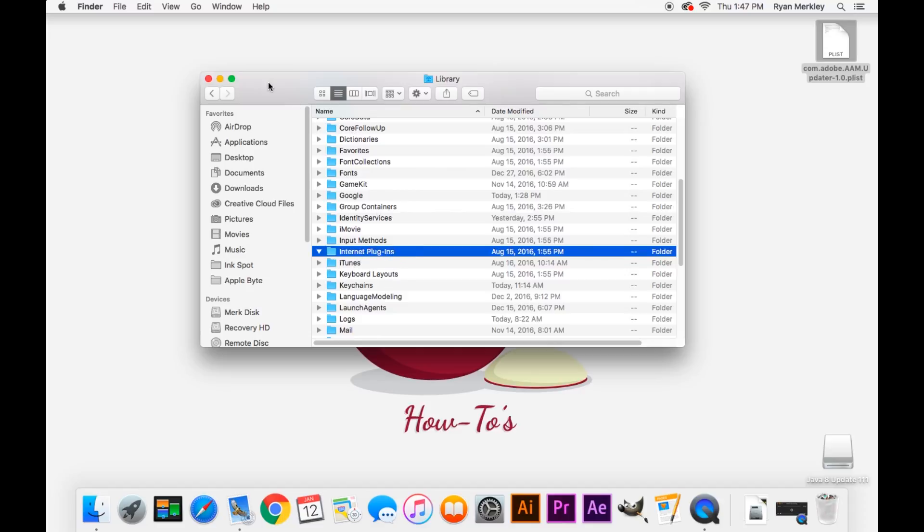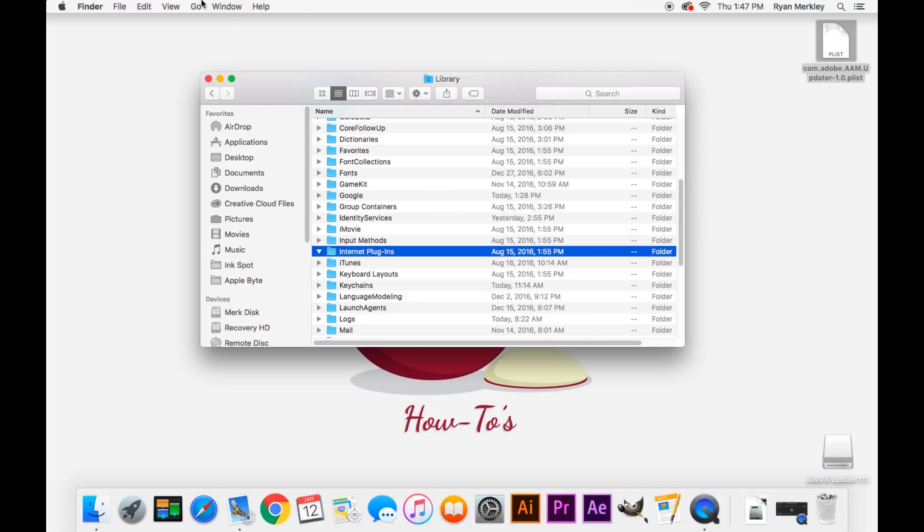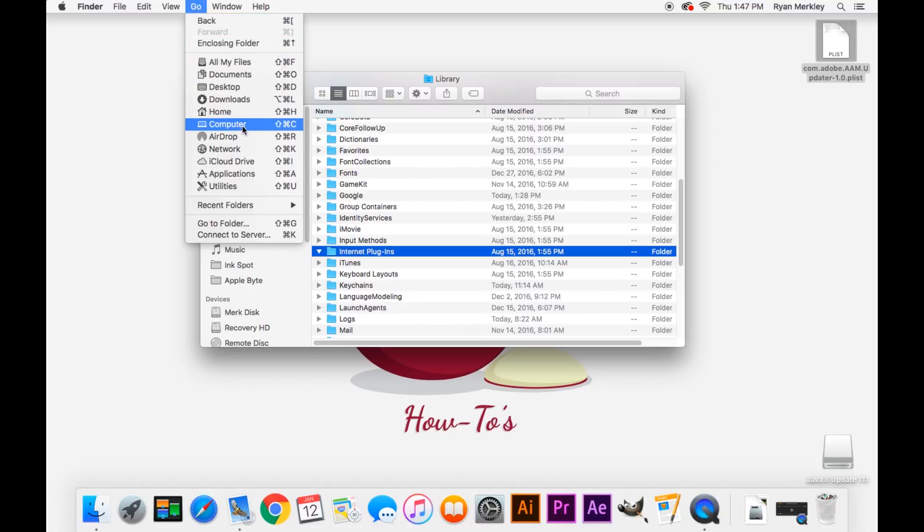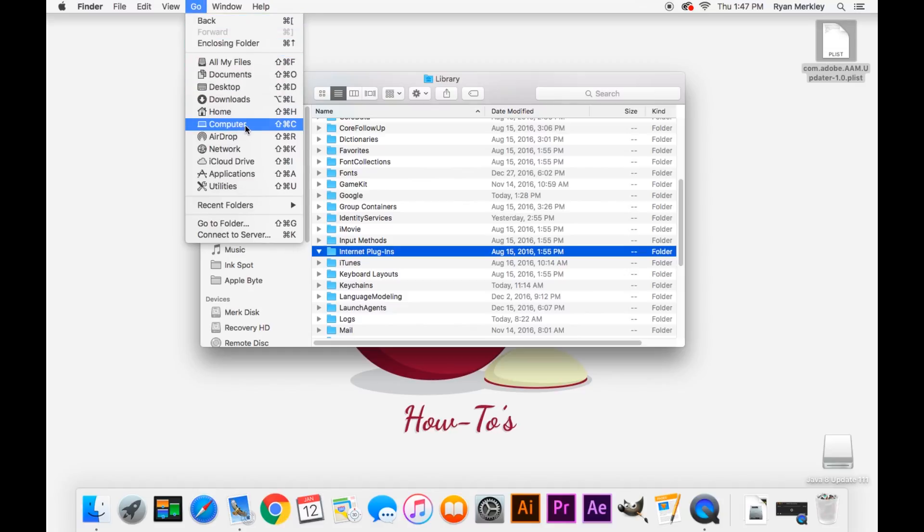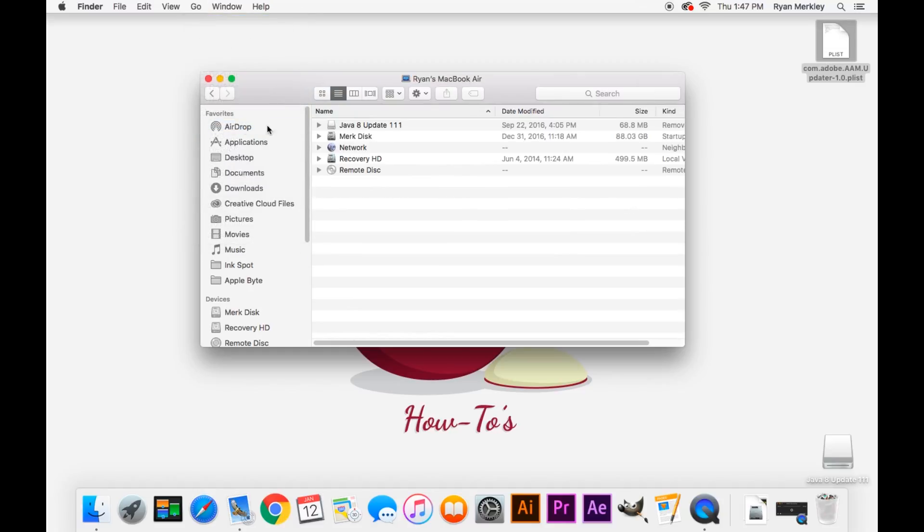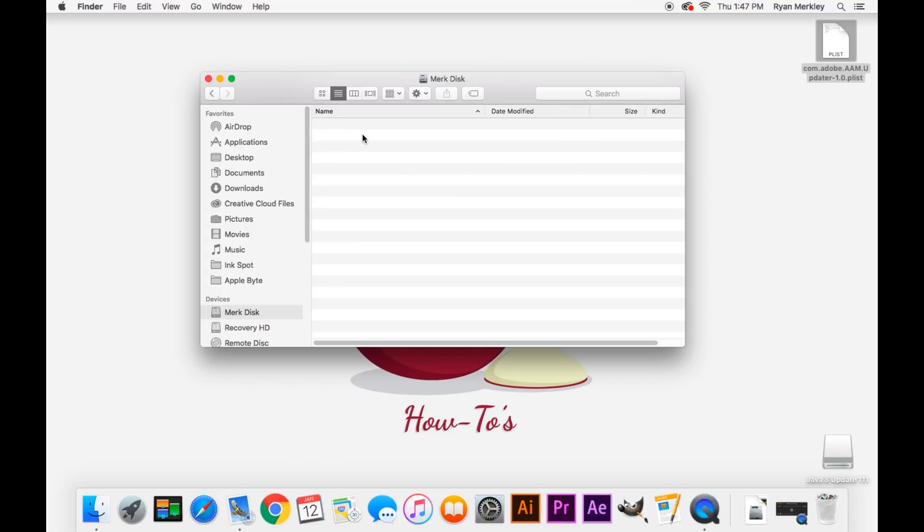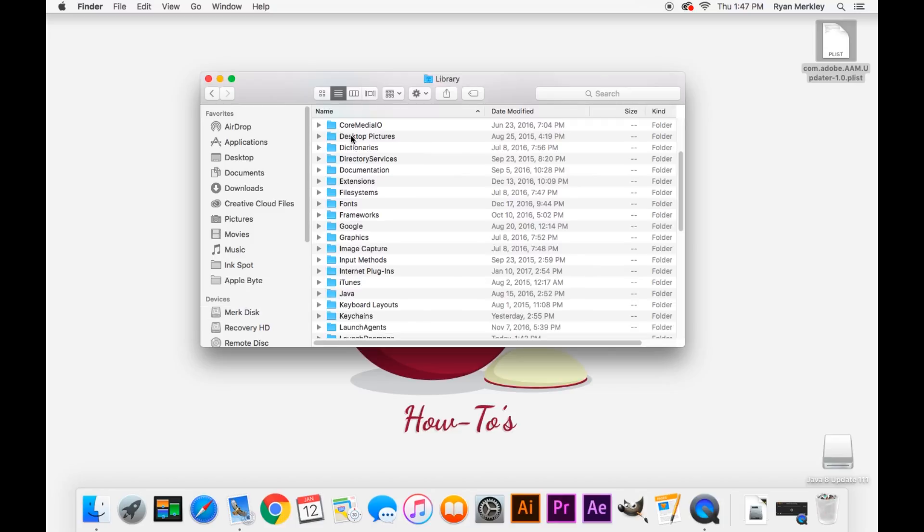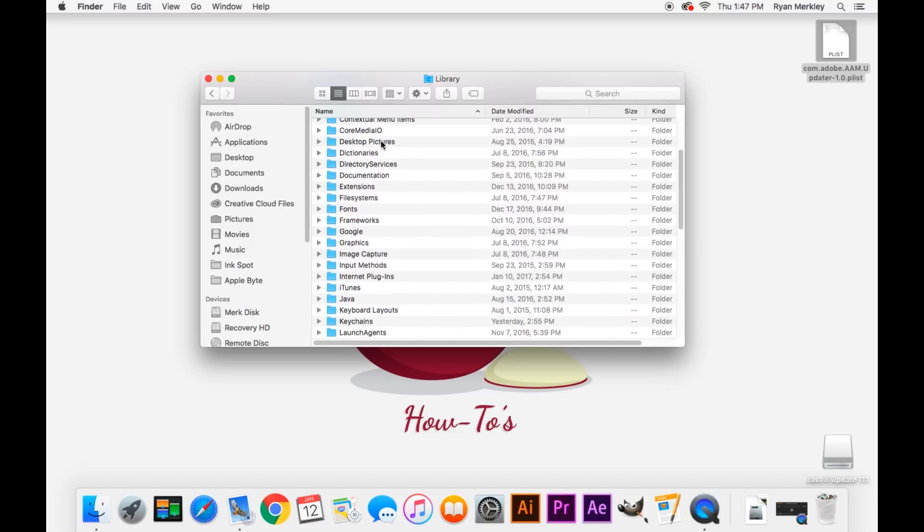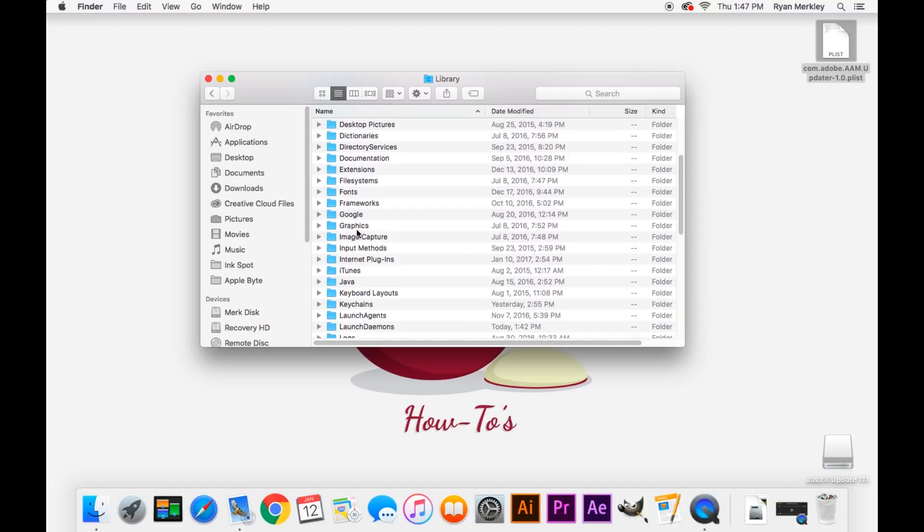After doing that, you'll also want to look in your System Library folder because things can get installed in there as well. So you want to go up to Go again, and this time go to Computer. And click on your hard drive. By default, it's called Macintosh HD. And then we'll click on the Library folder.